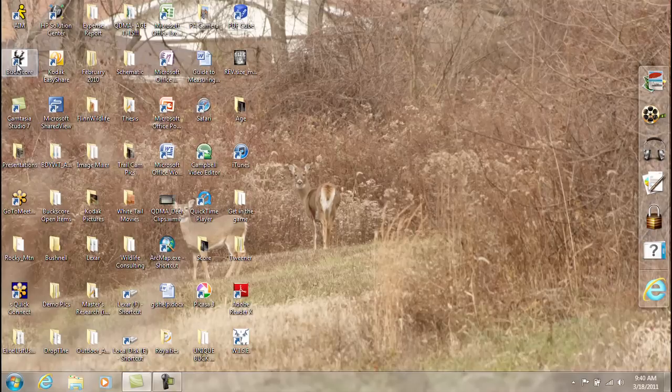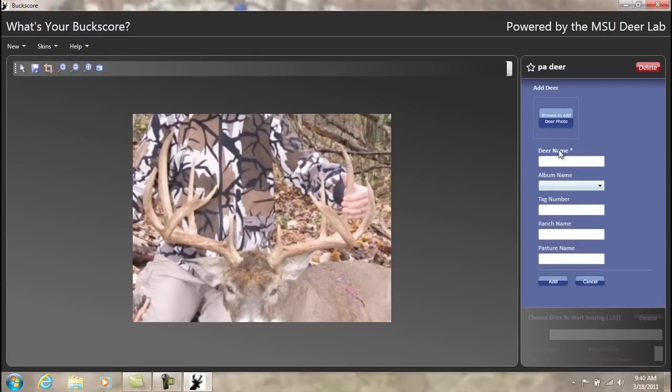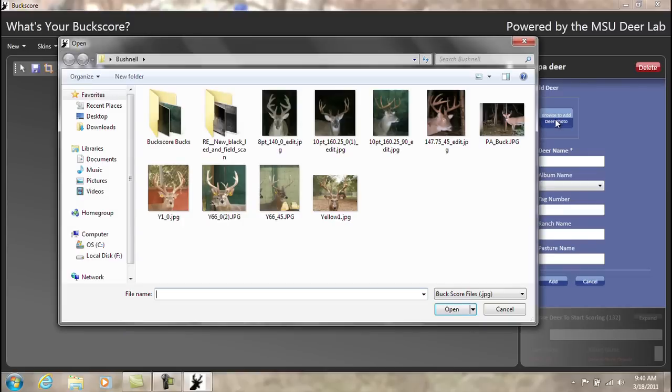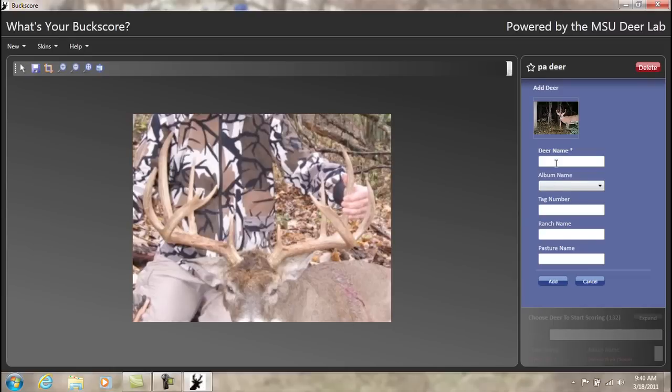Once the program opens, select the blue Add Photo button located on the right-hand side of the program. Then choose Browse to Add Deer Photo and locate the buck that you wish to score in the Buckscore system. Provide the deer with a unique name and select the Add button.